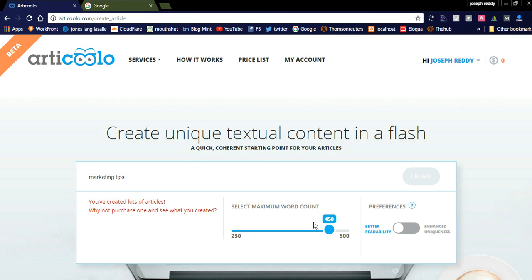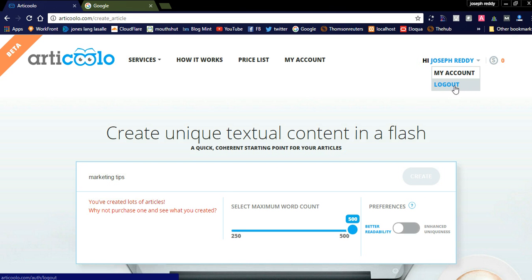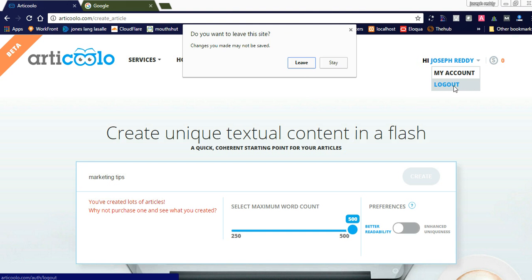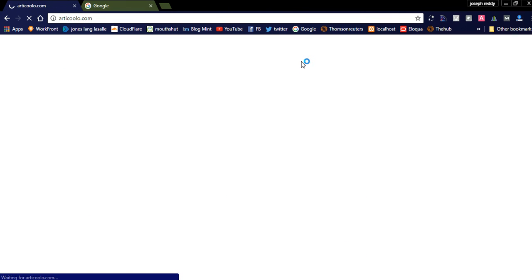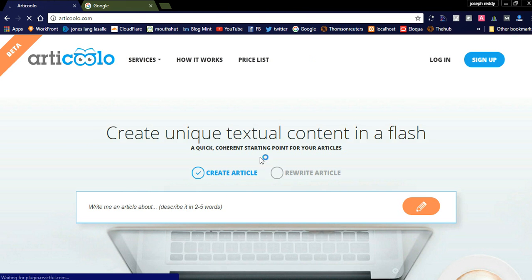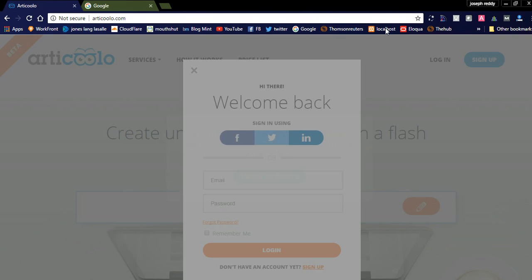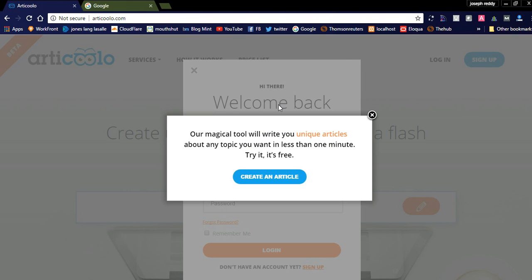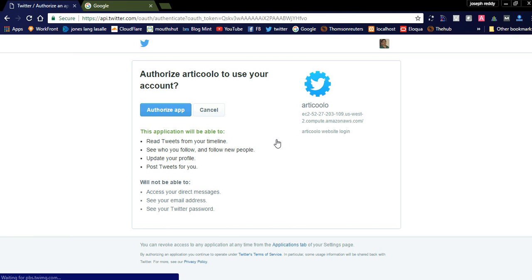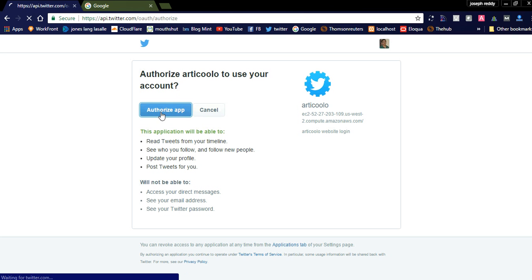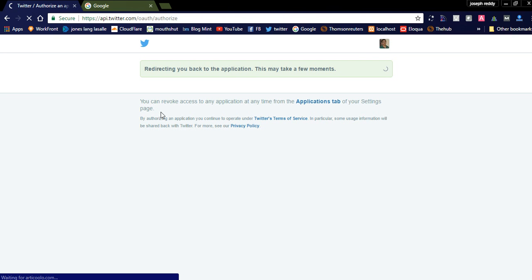You can see I already created an article. I will try to log out and check how it will create. I will try to login as a Twitter account and create one article for you.